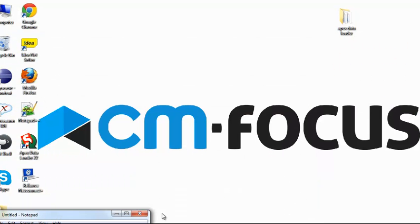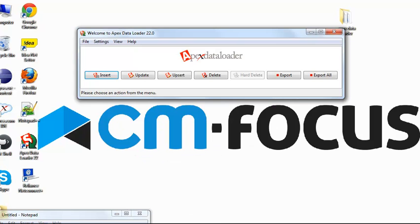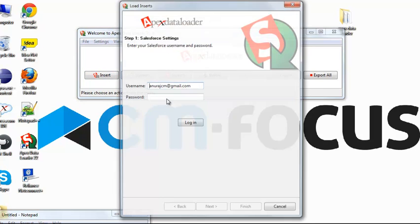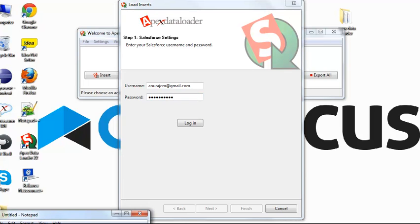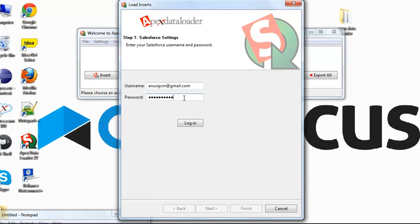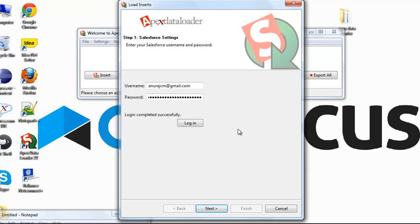Now go to your Apex Data Loader, click on Insert. Enter your username, password. Enter your password with Security Token. Log in successfully. Click Next.